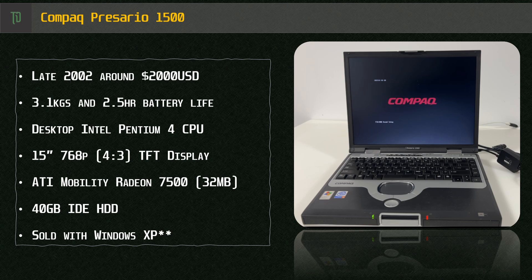Originally sold for around $2,000, weighing in at a hefty 3.1 kilograms or 7 pounds and reported two and a half hours battery life, the Presario 1500 was designed to be a desktop replacement laptop with mainstream performance. Desktop being the keyword, with its weight and size, laptop use could be a challenge for some.